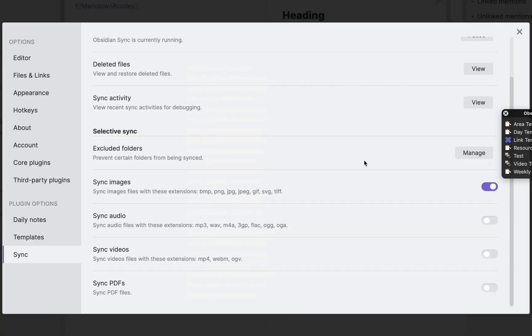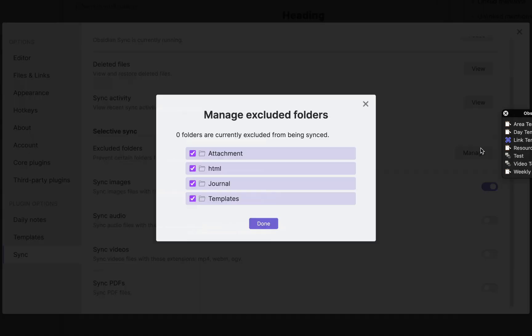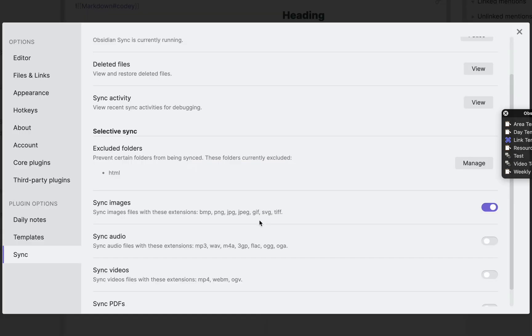Now here you can manage which folders to exclude. I don't want HTML to sync, so I'll just uncheck it.